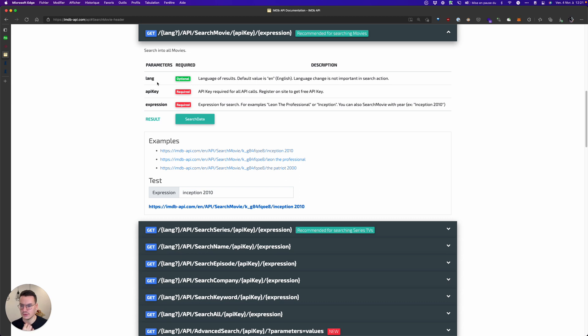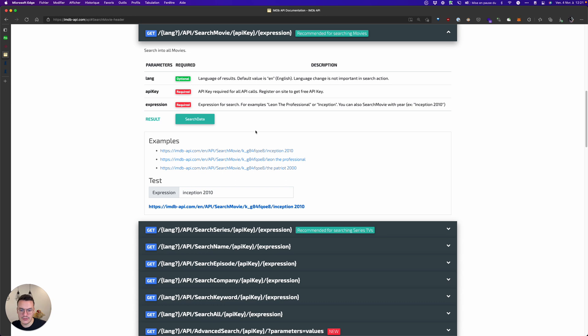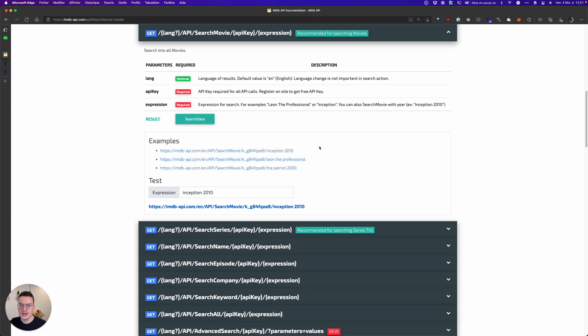Here I have three parameters. One is optional lang, so I won't use it. I have to provide my API key and the expression, so what was searched by the user. For this specific API you can see that everything is in the URL.